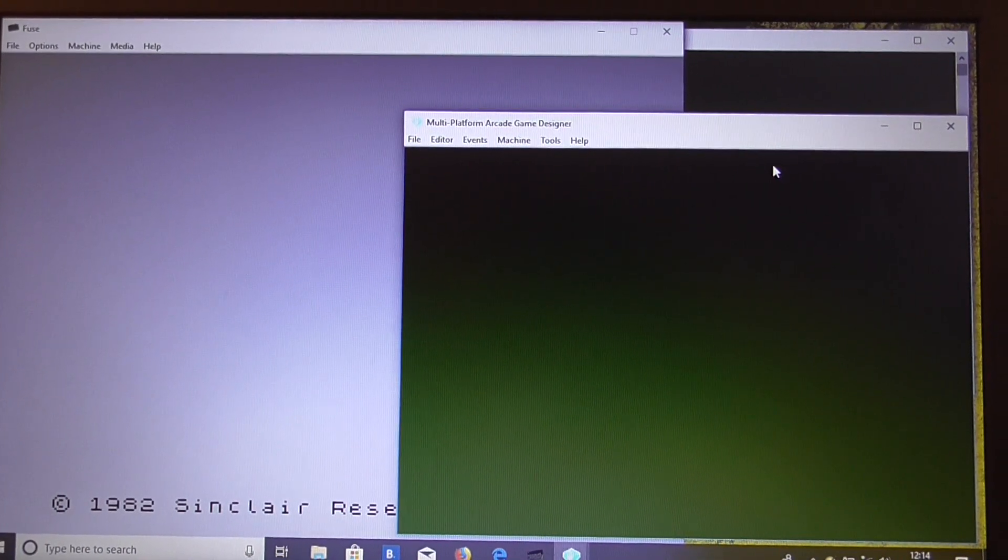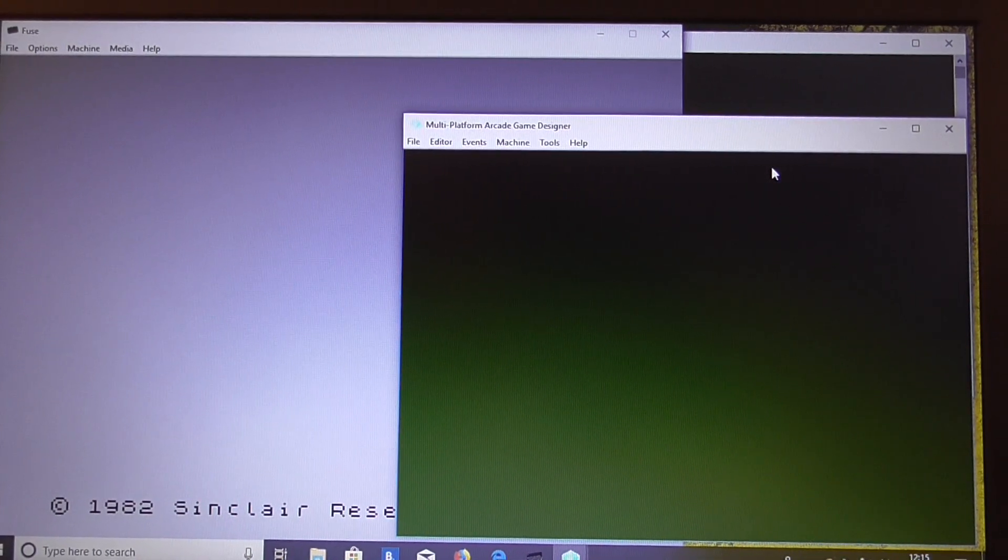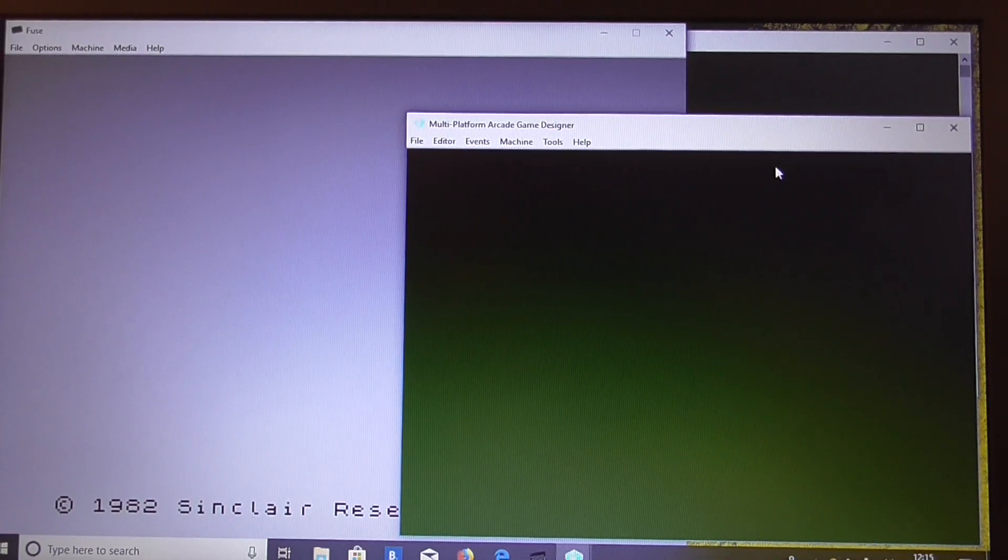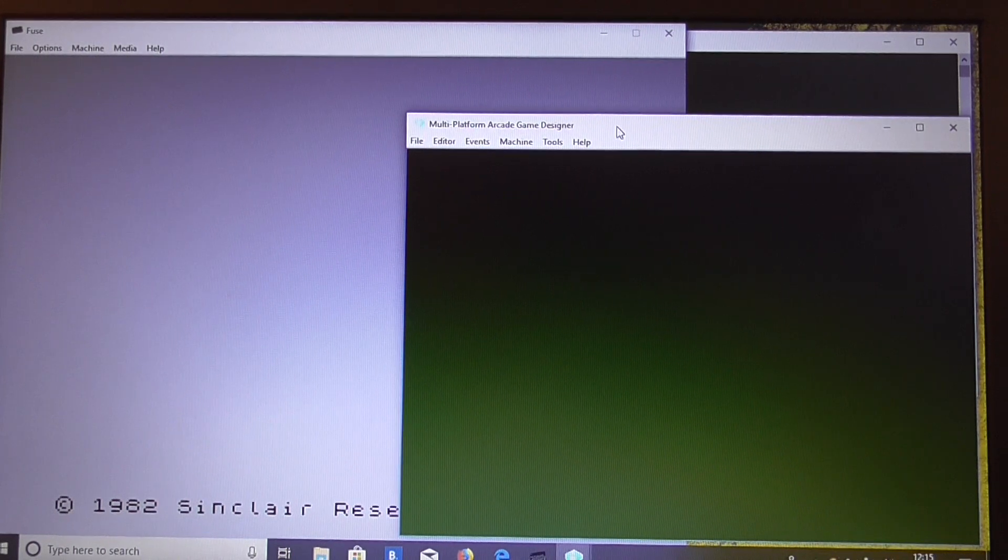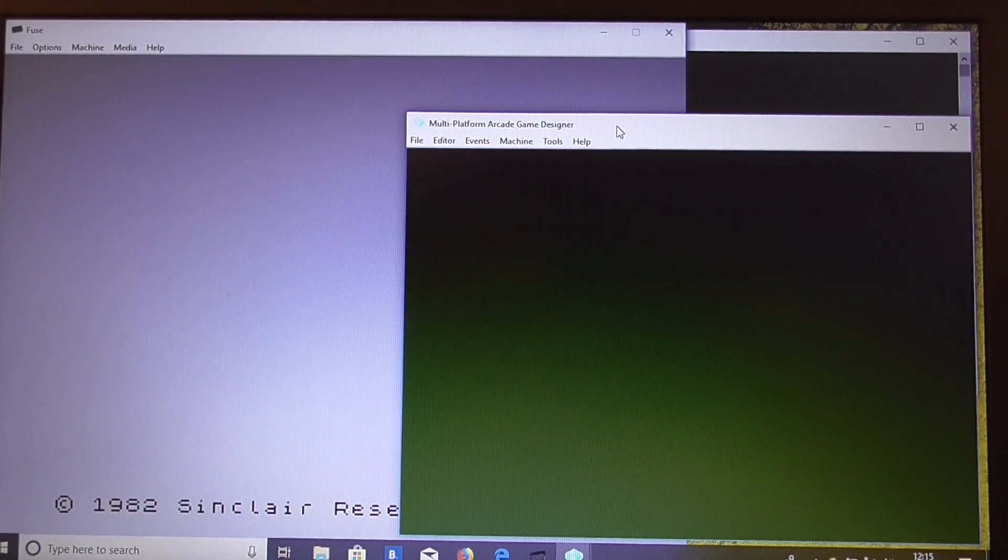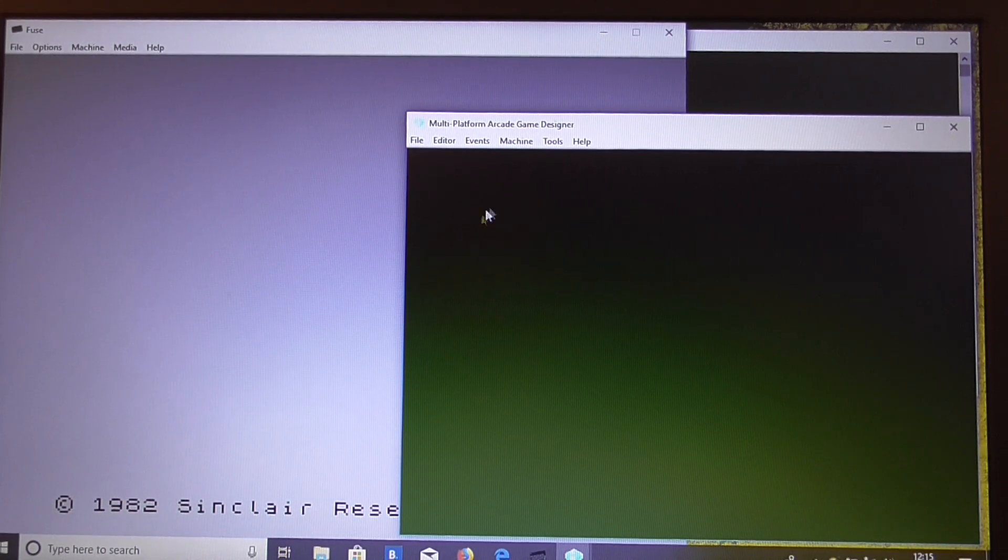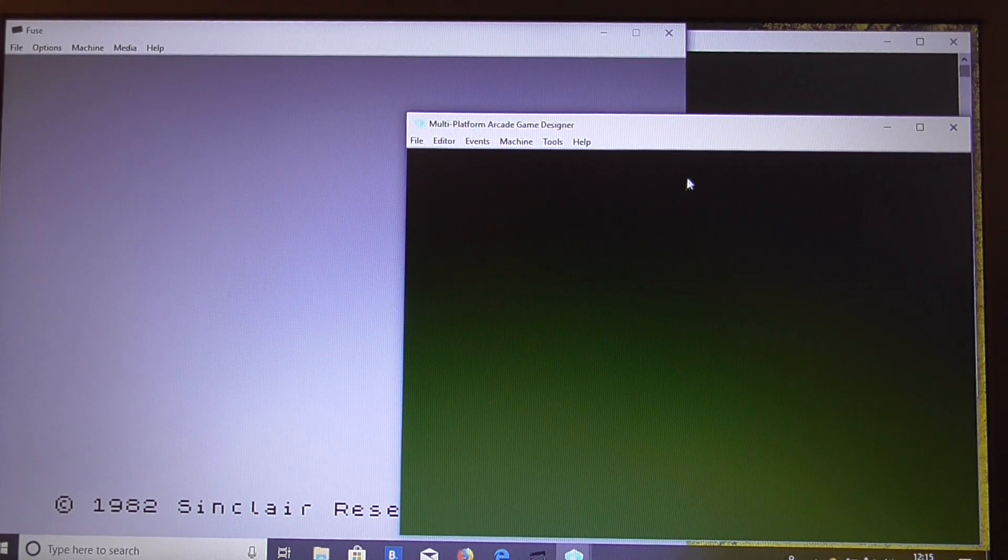Hello again. In this video I'm going to show you how we can implement an energy bar, which is pretty simple to do in MPAGD using the plot command.